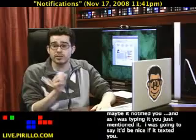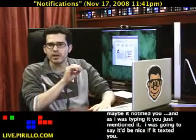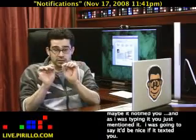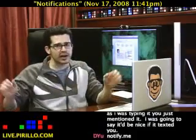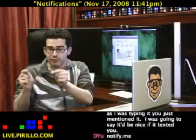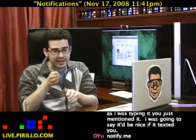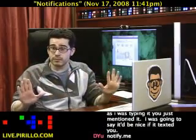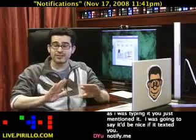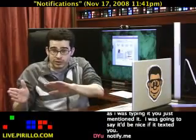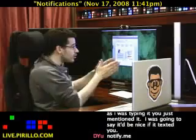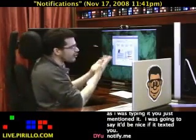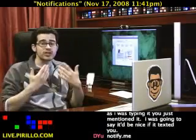Thank you for keying that in. Notify.me — that's it. Did you hear me say 'www dot'? No. Did you hear me say 'dot com'? No. The full URL is notify.me. Now that I've said that, I'm going to turn my attention to the screen at notify.me.